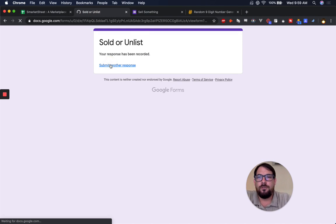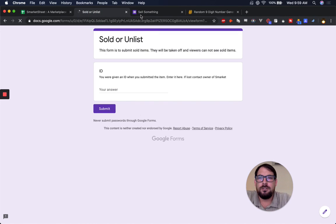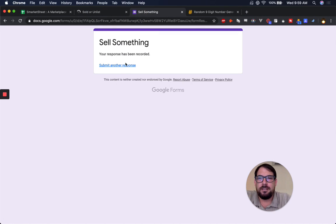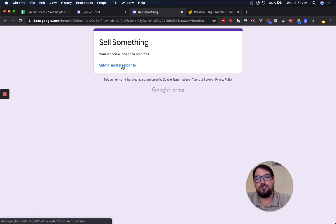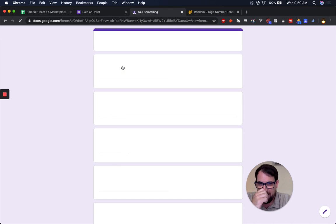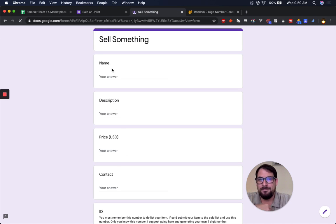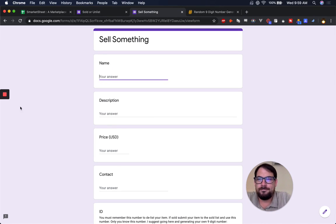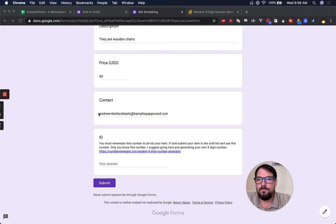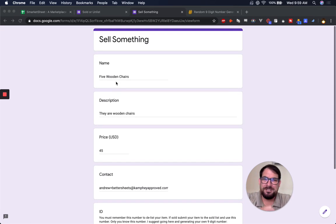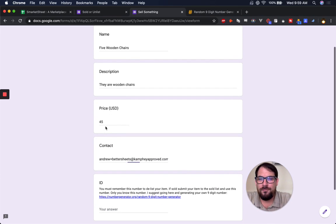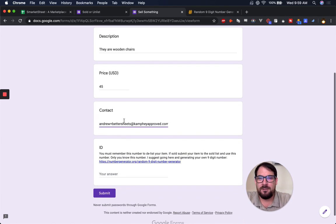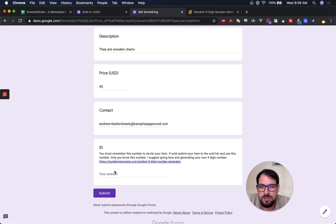So if I want to sell something, I can also put in any ID I want if I know it's like, let's do. Okay, so I'm listing five wooden chairs here for $45 and put in my contact information.